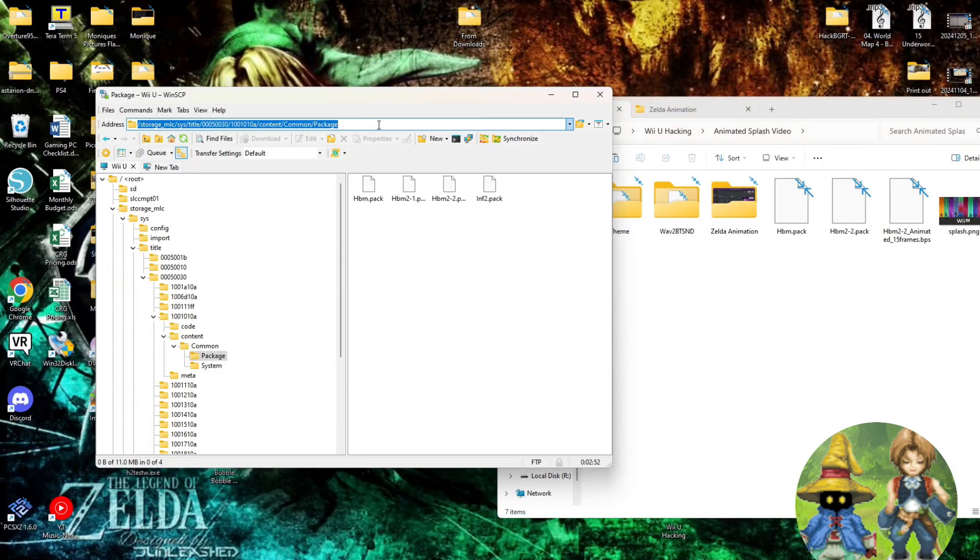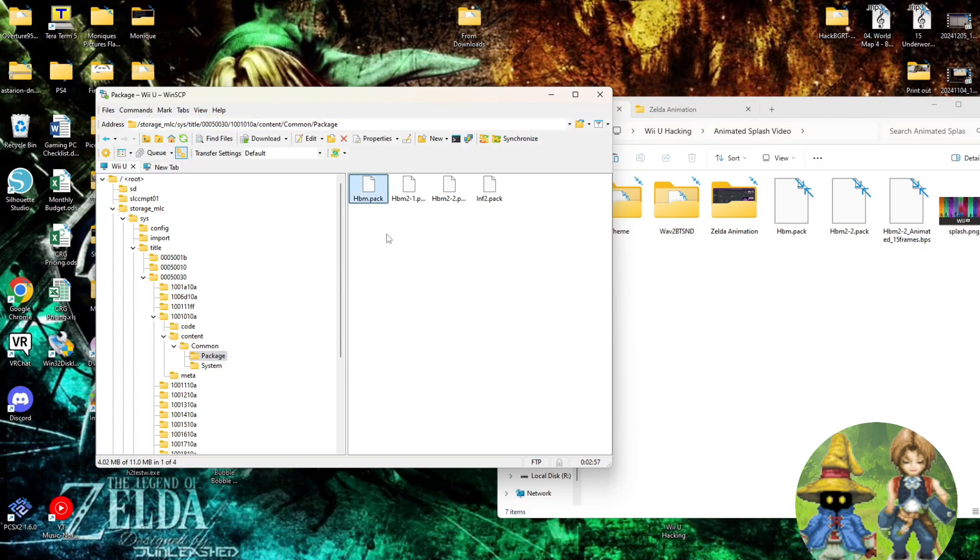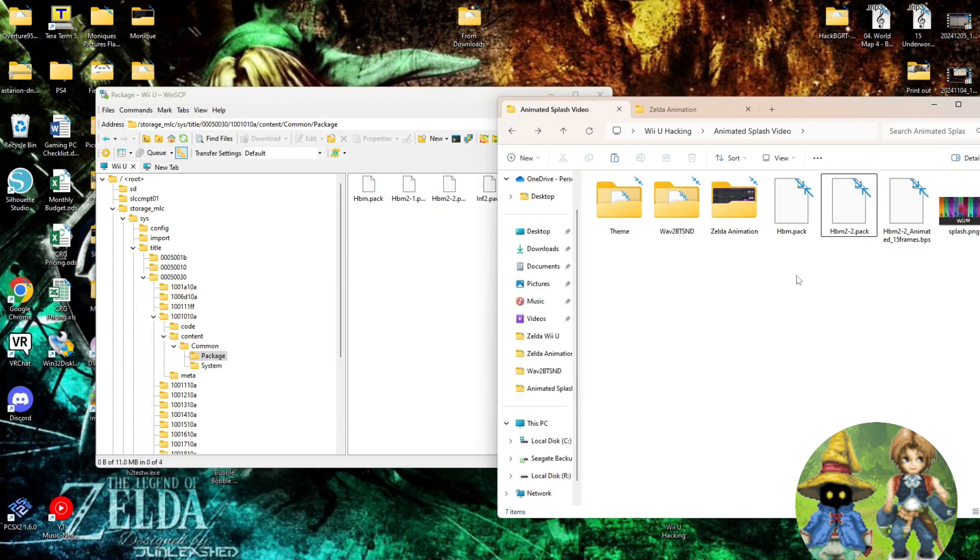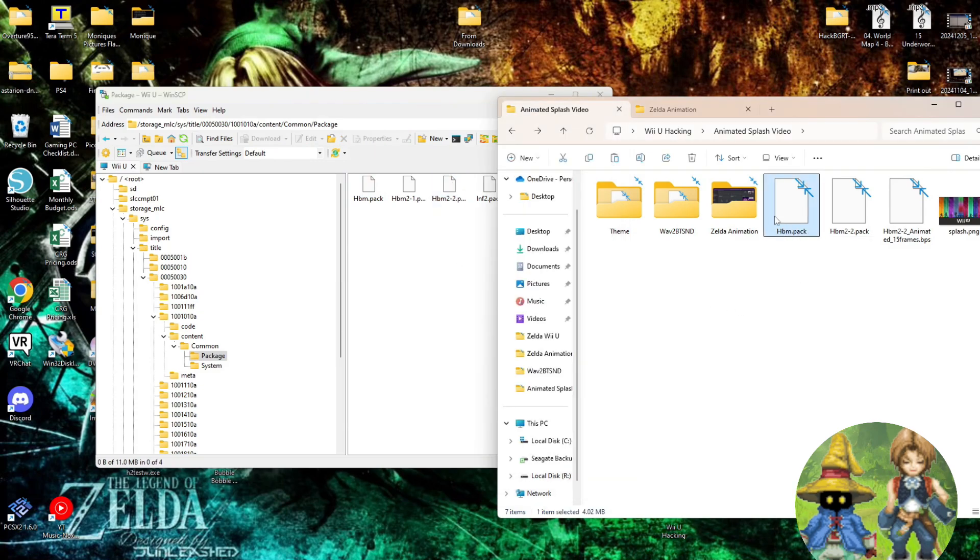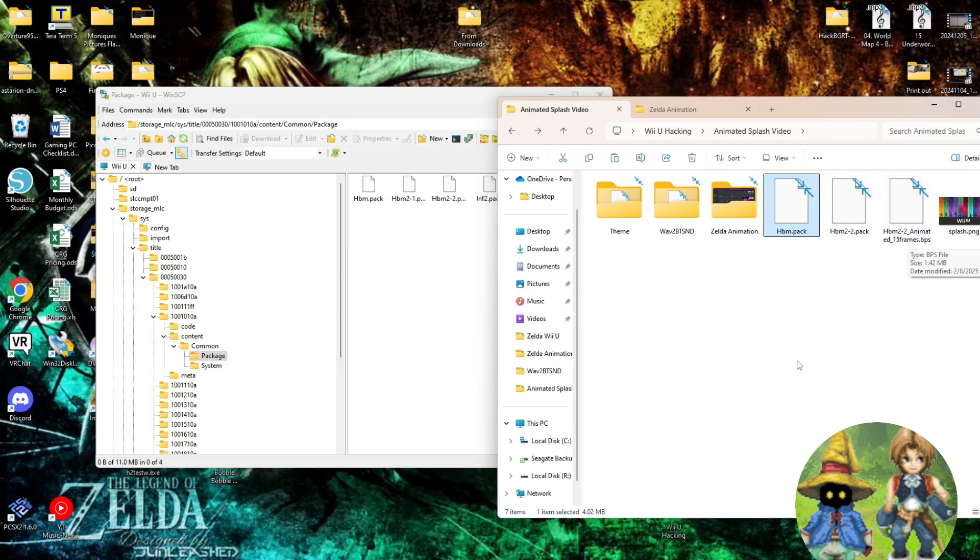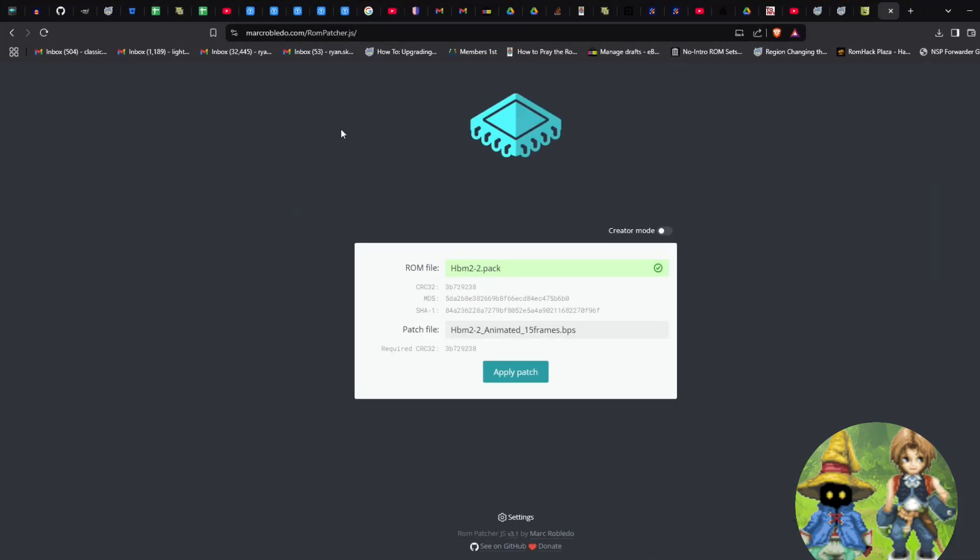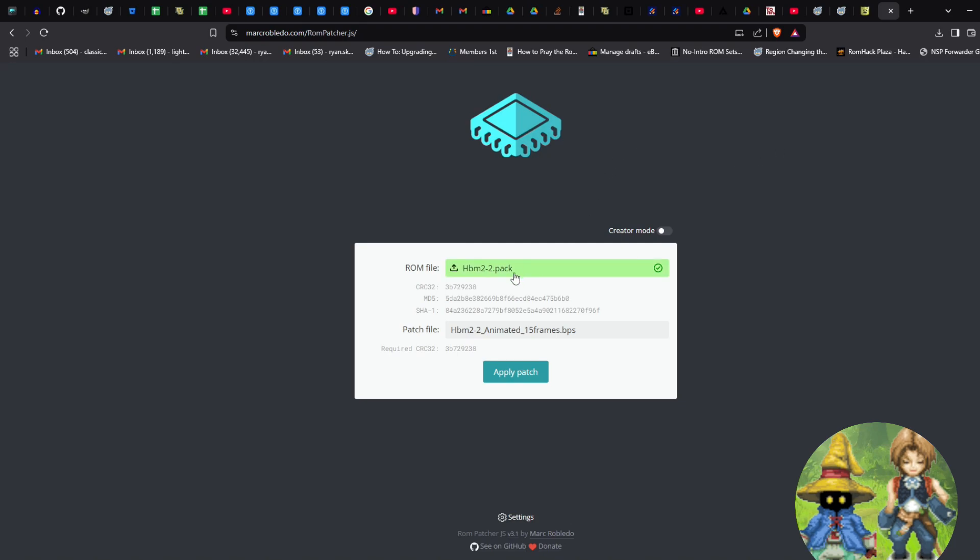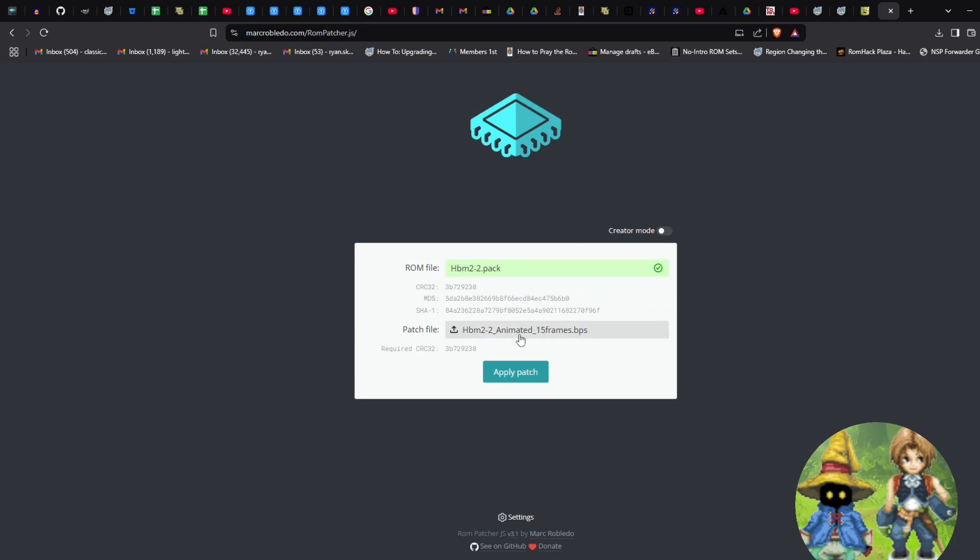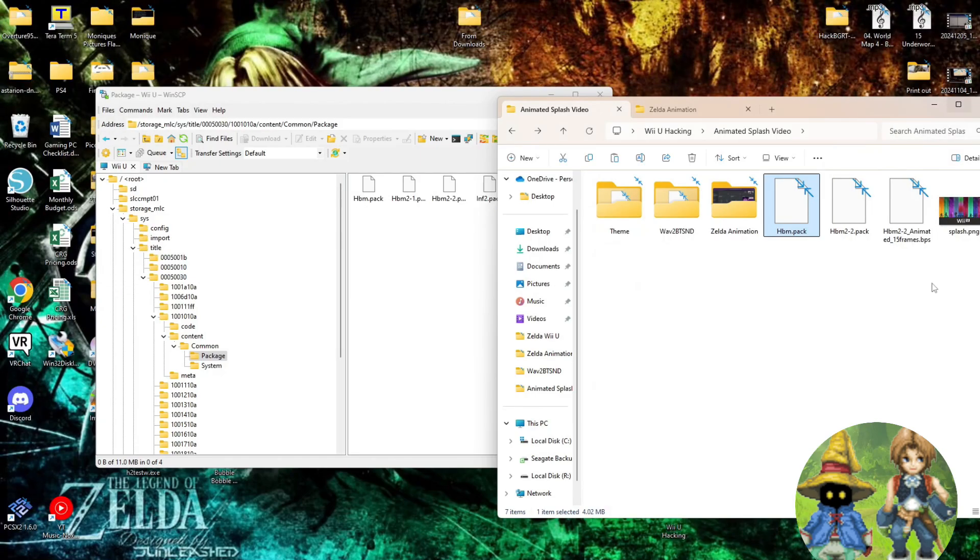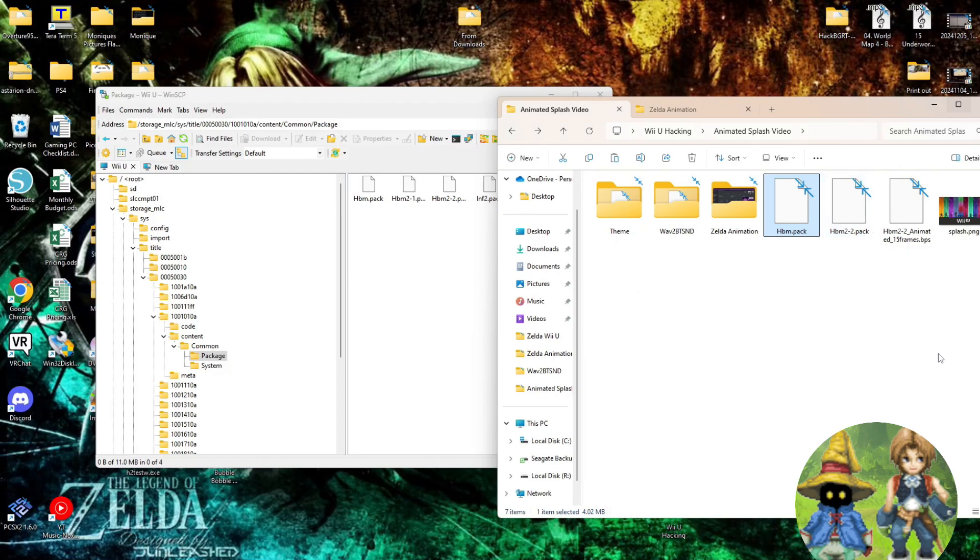This would be the location of the content that you're looking for. You're going to grab HBM.pack and HBM2-2.pack. That's all you need. Now, HBM.pack can stay the way it is, but HBM2-2 must be patched with this animation. And we can do that with an online ROM patcher, or you can use a program called Beat. It's just anything that will patch a BPS file, and this is the easiest, most convenient one to use. You simply put in your .pack file here, and then your BPS file here. You click Apply Patch, and it'll download the patched version. Just make sure that it's named HBM2-2.pack. Remove the part that says Patched, before you copy it over to your Wii U.